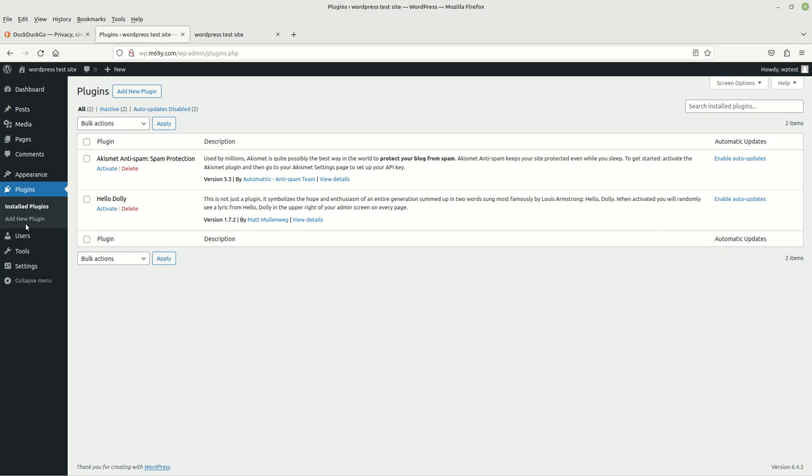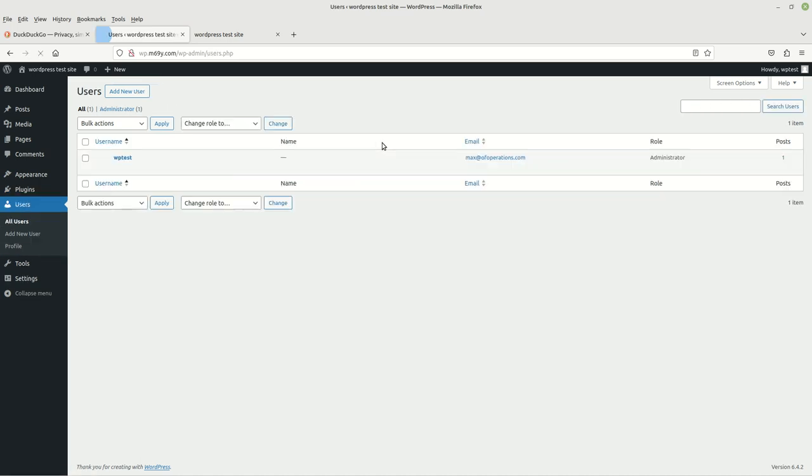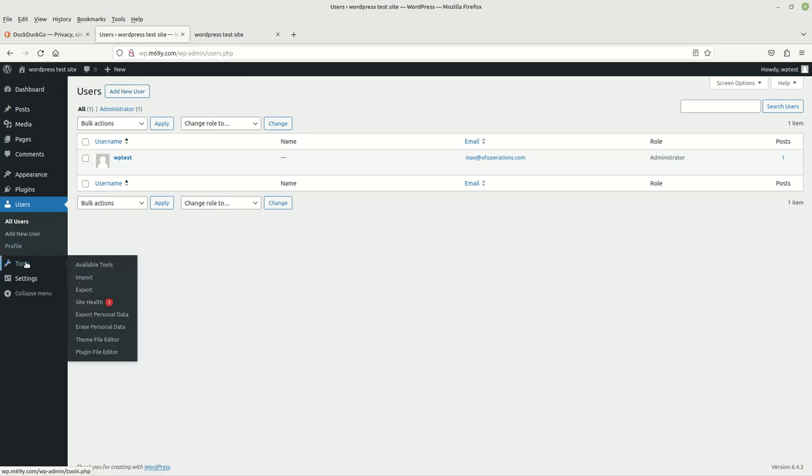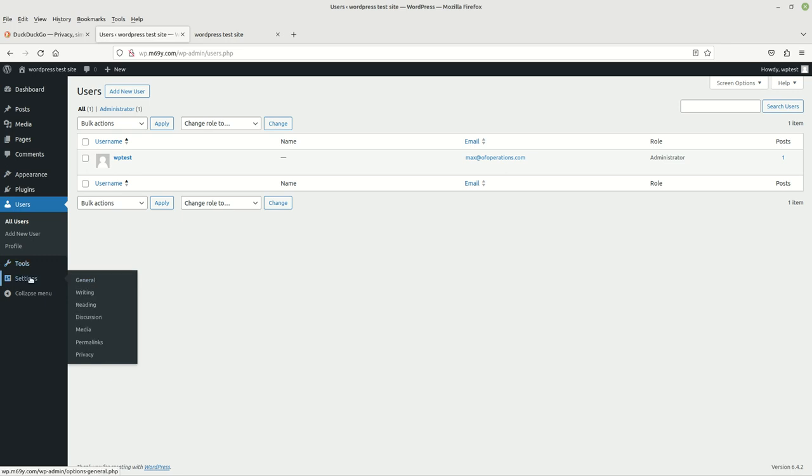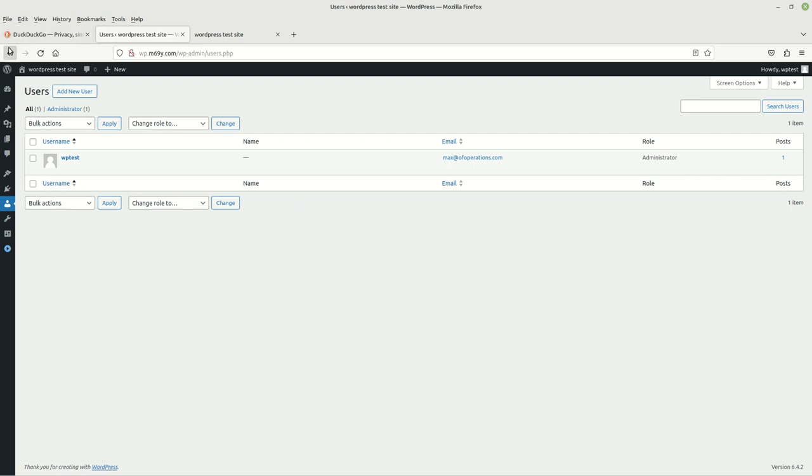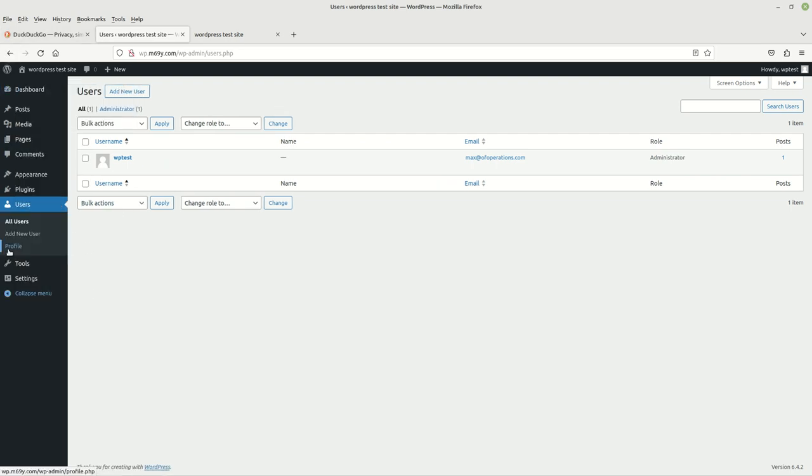And then of course, we got users, which should be self-explanatory. These are all the users that are currently on. Currently, we only have one, and that's my username. Of course, you can go ahead and add more users as you go along. Then we have tools. We got all sorts of things in there. Then we have settings. And then you can either collapse the menu or you can extend the menu.